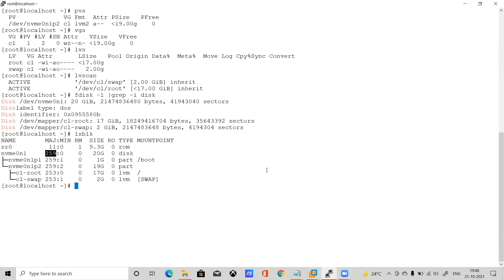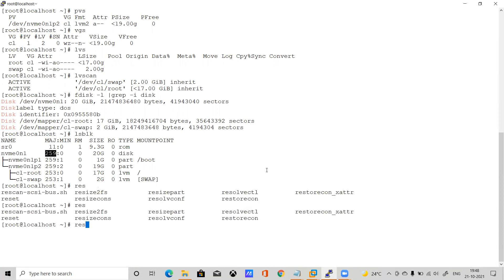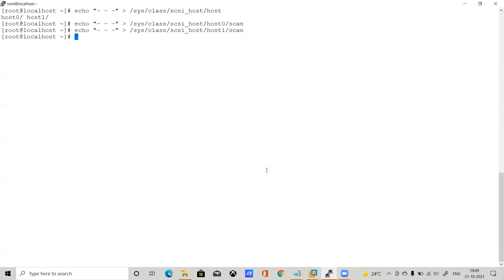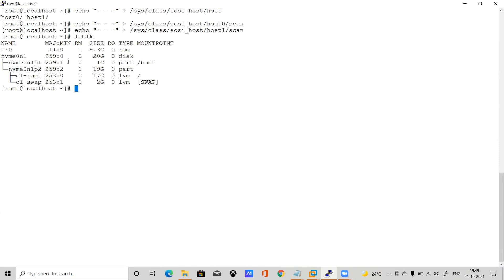We have two options: either use a rescan script, or scan manually. I'll scan it manually using the echo command. This triggers a rescan via /sys/class/scsi_host — you provide the host, channel, ID, and LUN as wildcards. We have two hosts here. Let me scan host0 and host1 — scanning now.